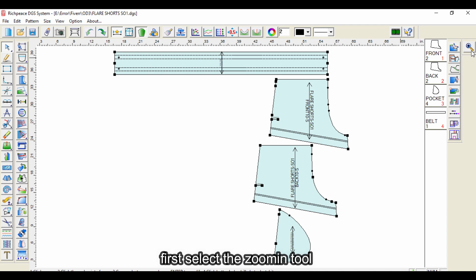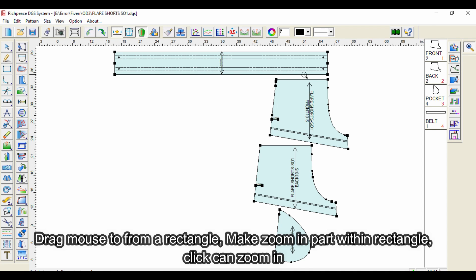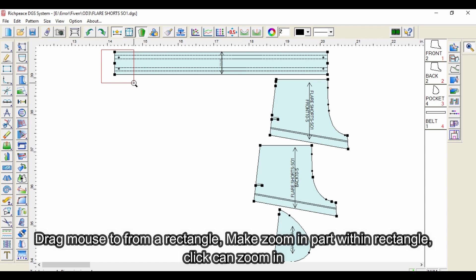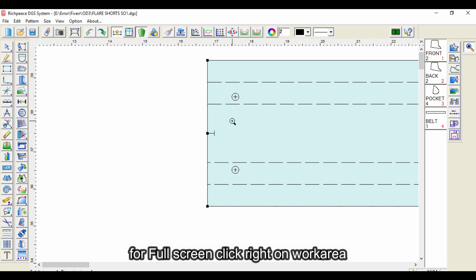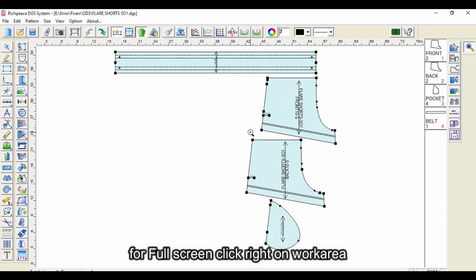First, select the zoom in tool and drag the mouse to form a rectangle, making the zoom in part within the rectangle. Click to zoom in. For full screen, right-click on the work area.